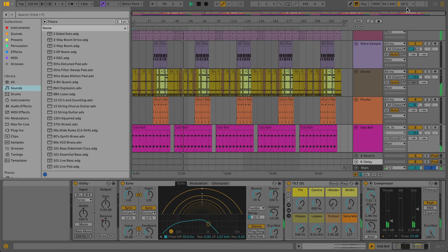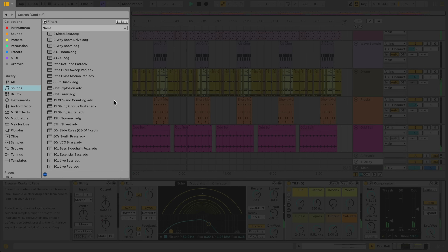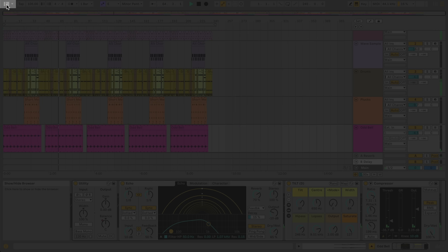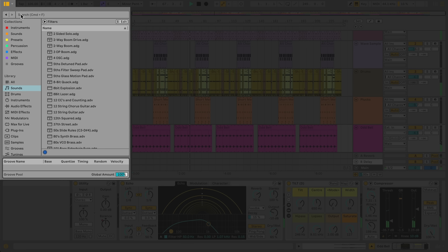On the left-hand side of the interface is the Browser. This is where you'll find and load all the instruments, sounds, and effects you'll use in your project. The Browser can be toggled using the button in the top left. There is an additional toggle to the right of the Browser button to show and hide Live's Tuning and Groove Pool sections.